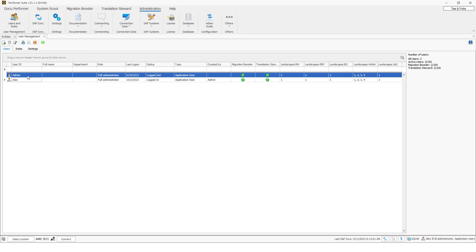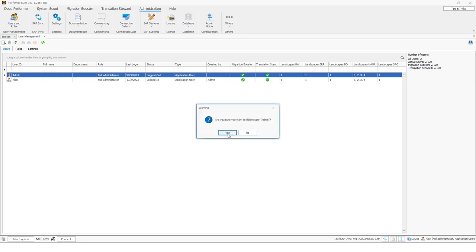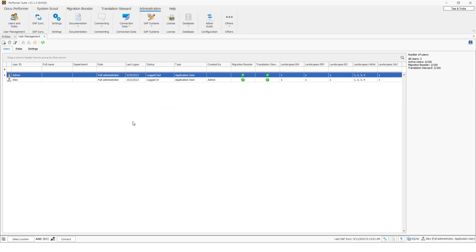Here you can also see the admin user. As I mentioned before, you cannot delete the admin user and please keep in mind that the default admin user should be actively used in your daily work as this user is counted as one of the licensed users.